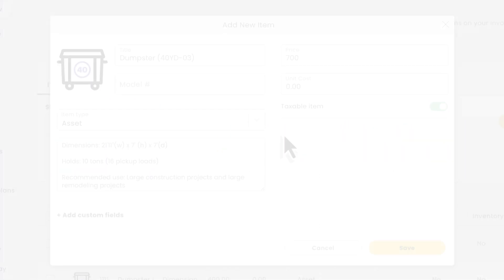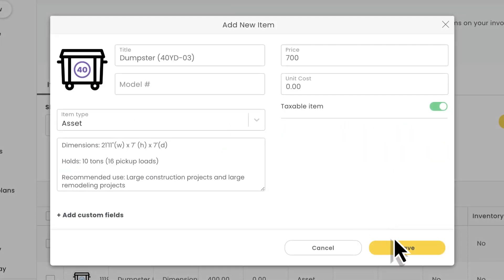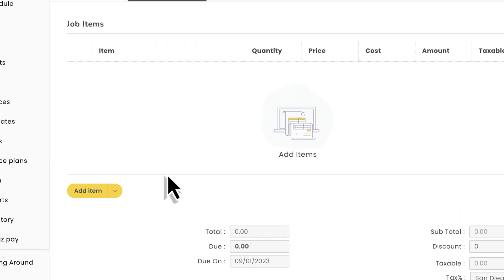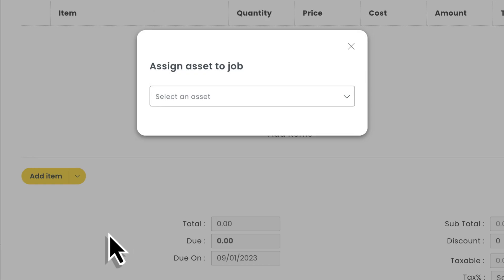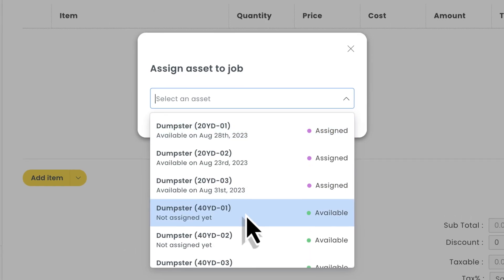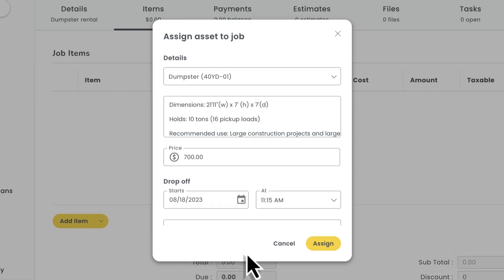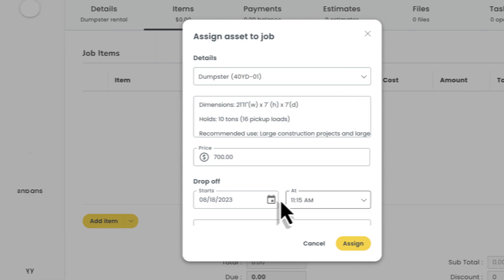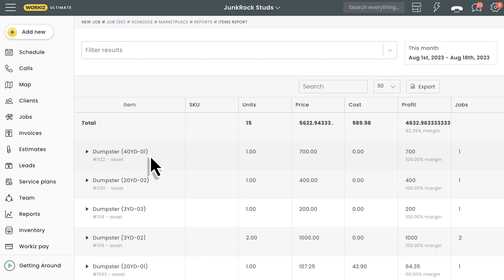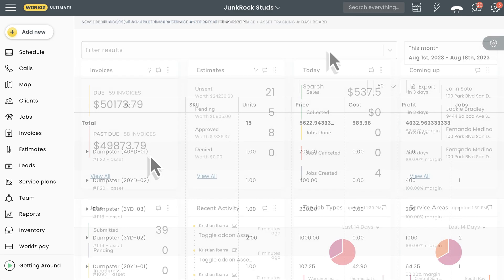This tool is designed to help you manage your assets like dumpsters, portable AC units, or pumps from A to Z. You'll get insight into their availability, the ability to assign them to jobs with just a few clicks, and access to reporting that helps you keep track of how much revenue you've generated from these assets.